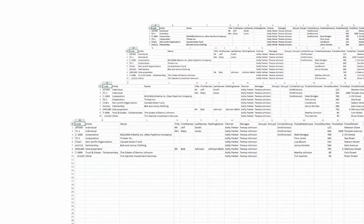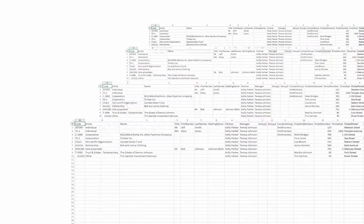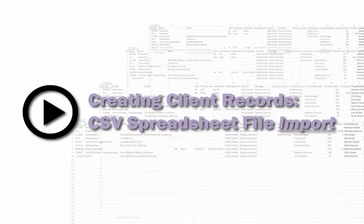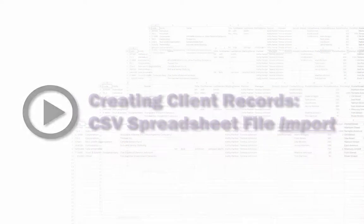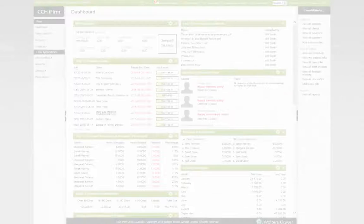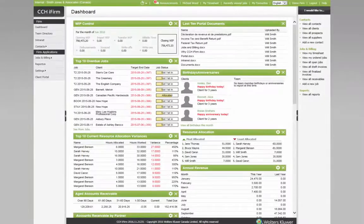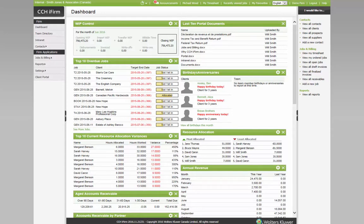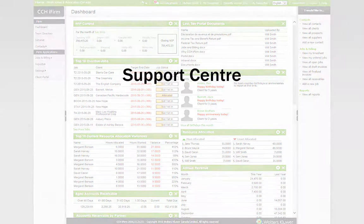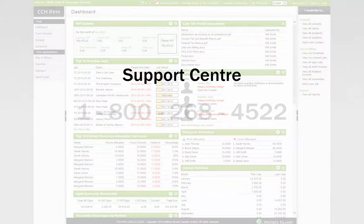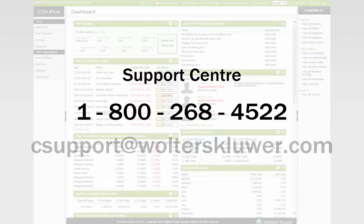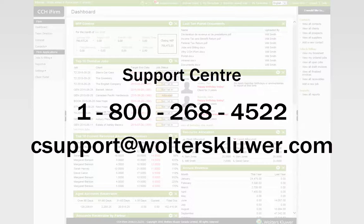To learn how to import your CSV spreadsheets into CCH iFirm, please watch the next video in this series, CSV Spreadsheet File Import. If you have any problems or concerns with any CCH iFirm process, please contact your Walters Kluwer Learning Consultant or the Support Centre at 1-800-268-4522 or see support at walterskluwer.com.